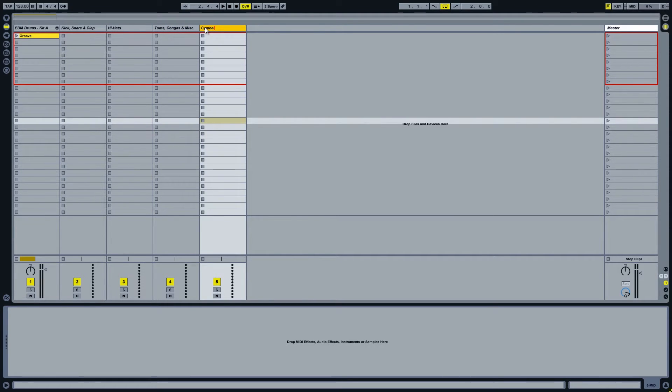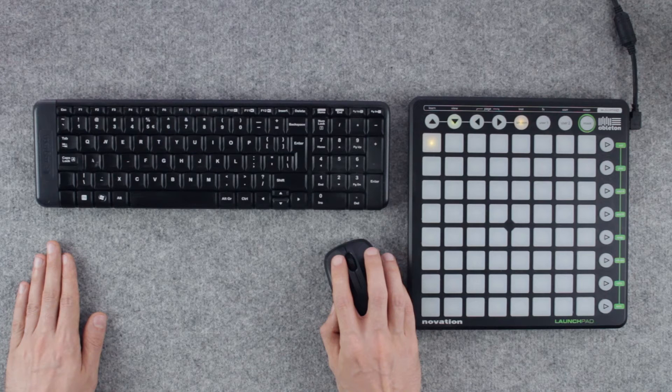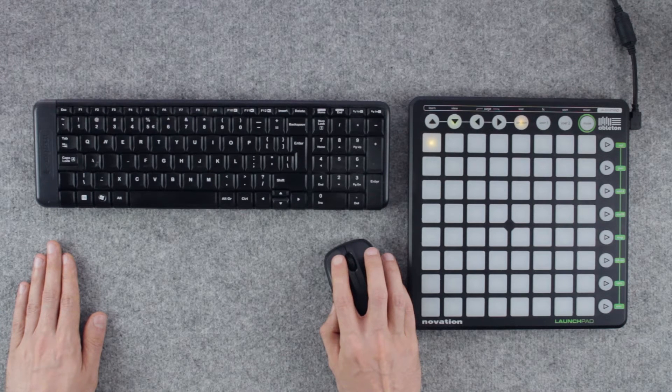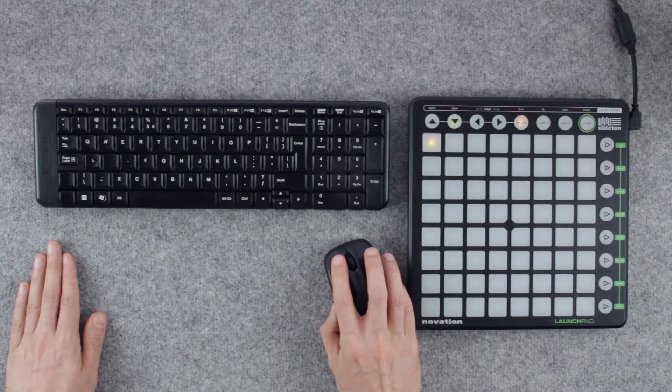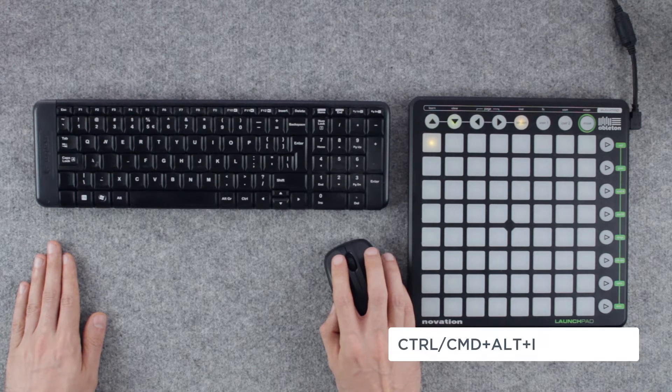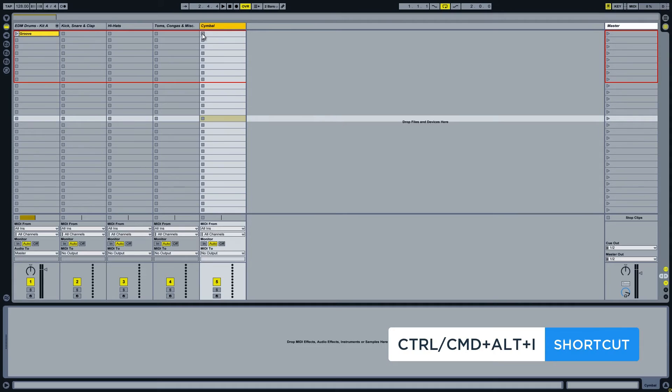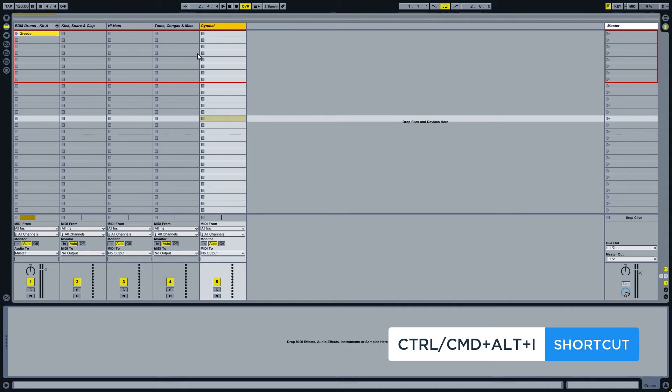To proceed to the next step we need to open the inputs and outputs of our channels. Use the shortcut CTRL-ALT-I or CMD-ALT-I on a Mac to achieve just that.